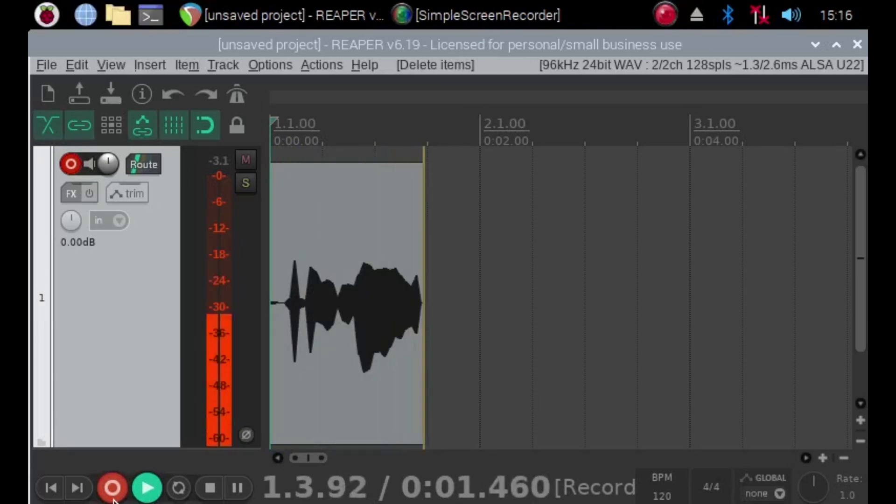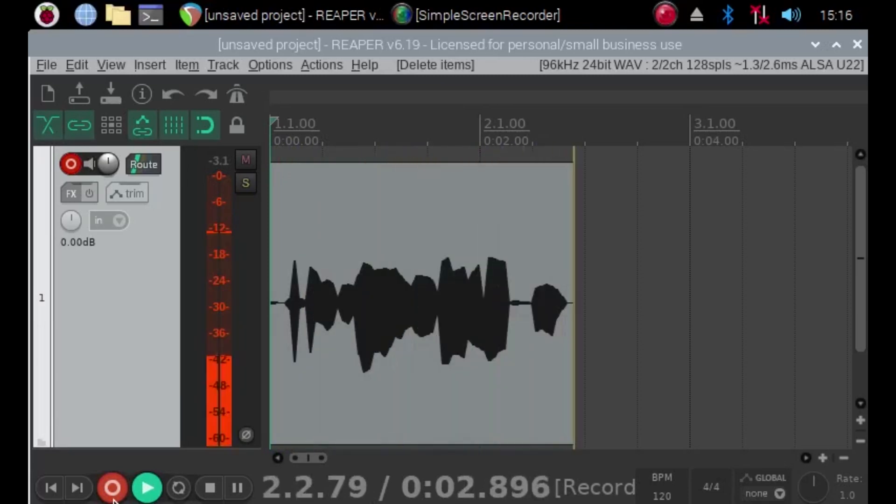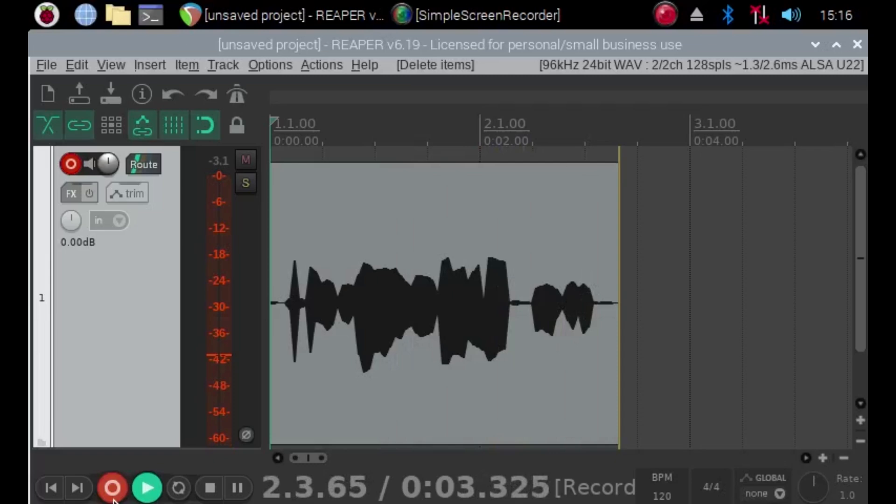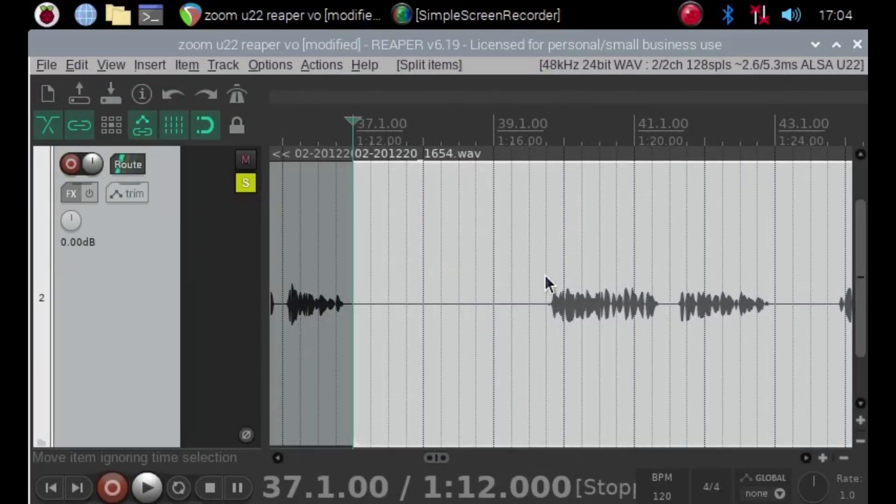You might be thinking, wow, what am I going to do now? Now that I have this great program Reaper on my Raspberry Pi, stay tuned next week and you will find out. No conclusion to that. See you next time.